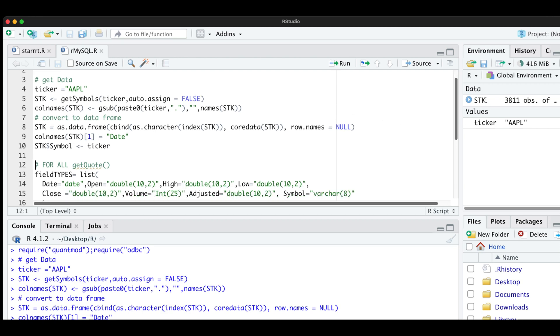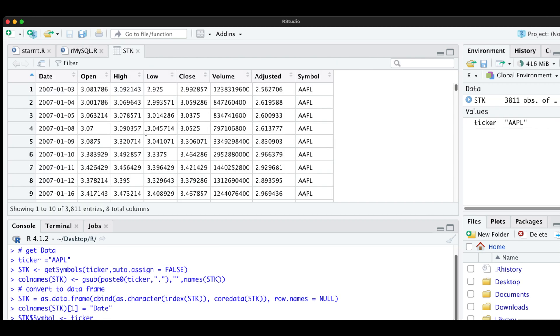So if we take a look at stock, now we have date, open, high, low, close, volume, adjusted and symbol.